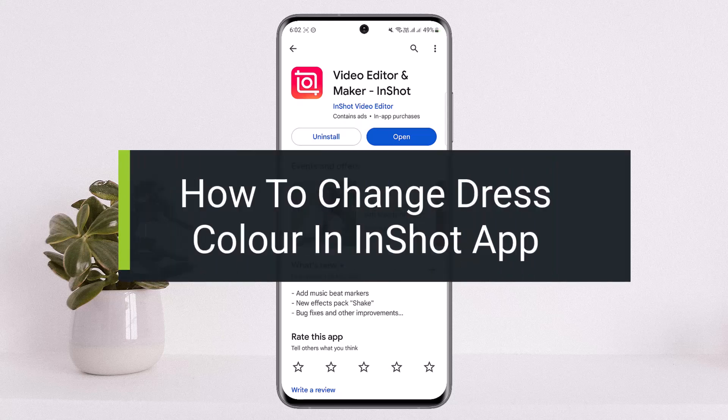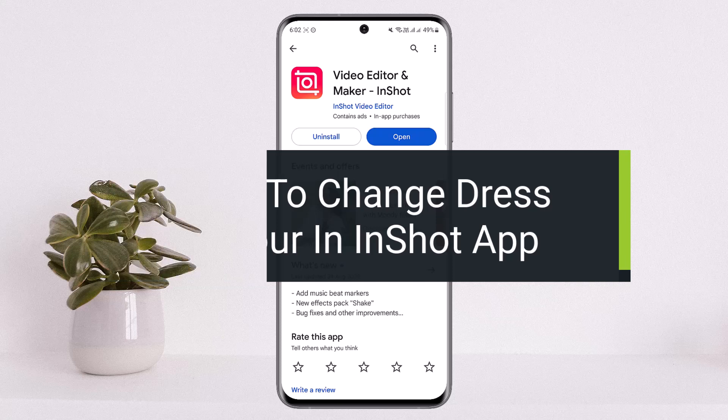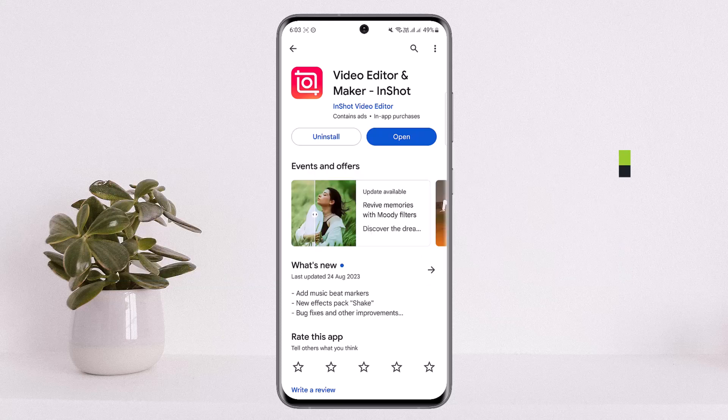How to change dress color in the InShot app. Hello everybody, welcome back to my channel. Today I'll guide you on how you can change dress color in the InShot application. The process is quite simple and easy.